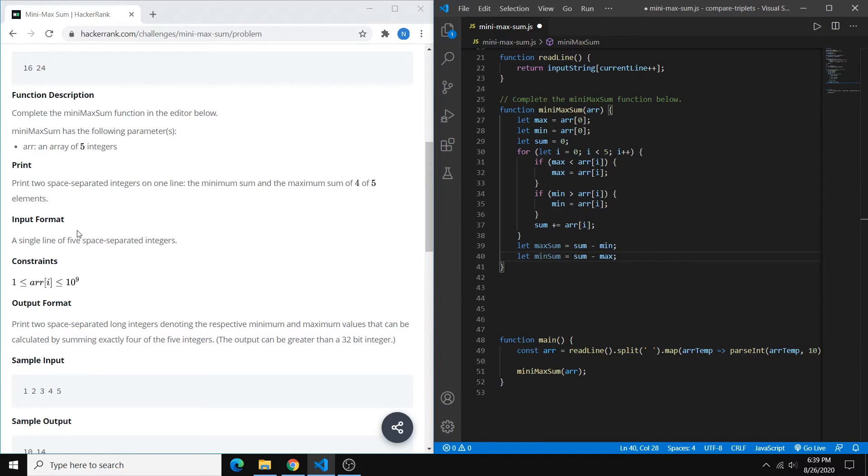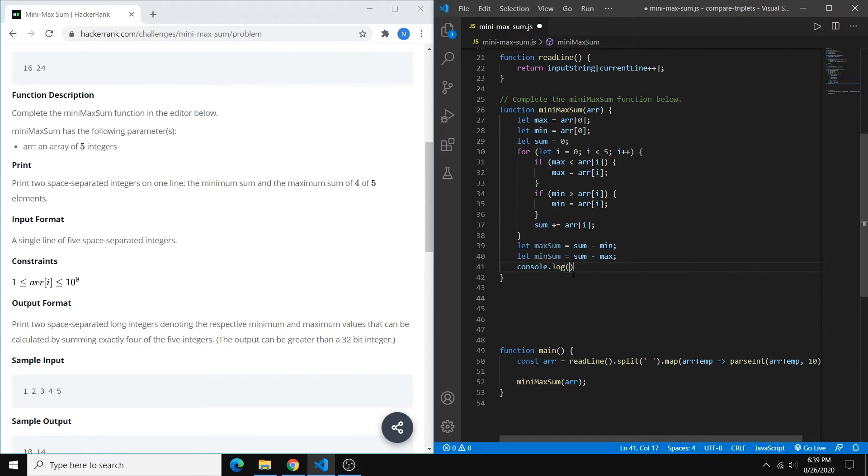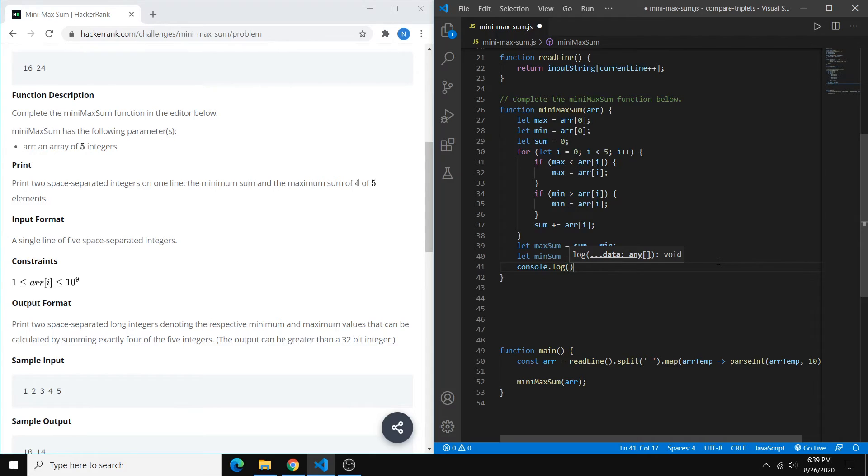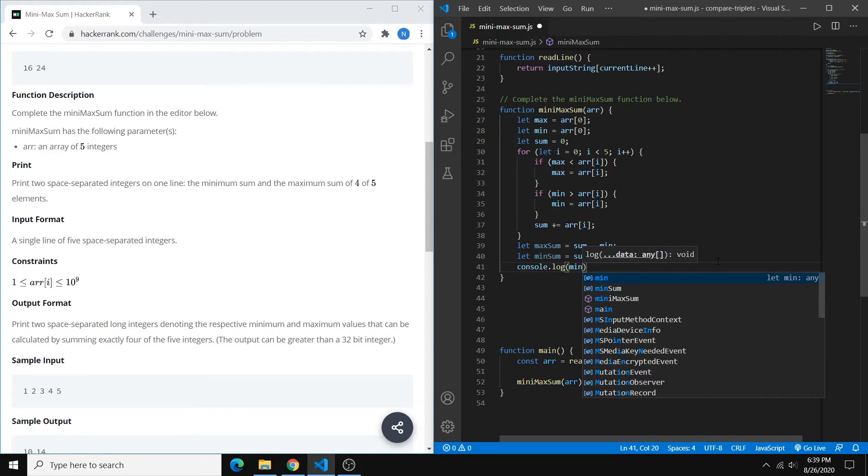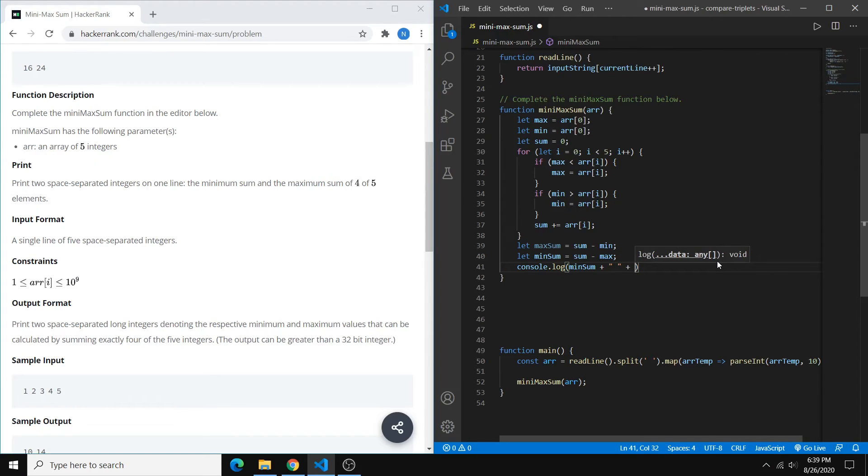And then they want us to print the result, not return it. So we can just do a console.log, and they want the minimum sum first. So we'll just do min sum, put a space in between the two sums, and then max sum.